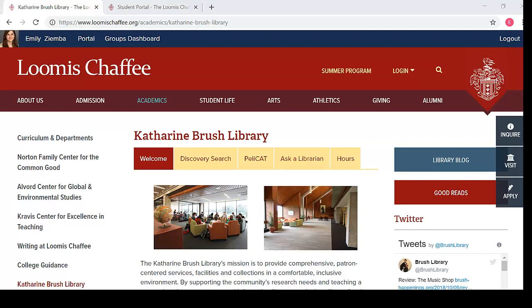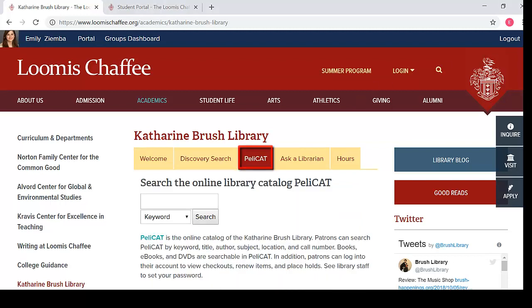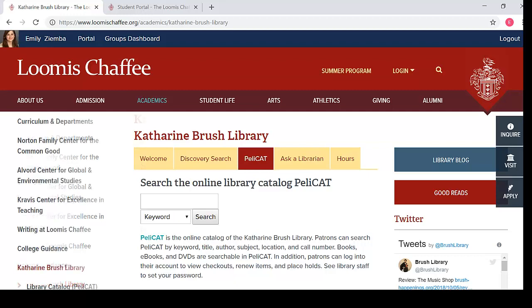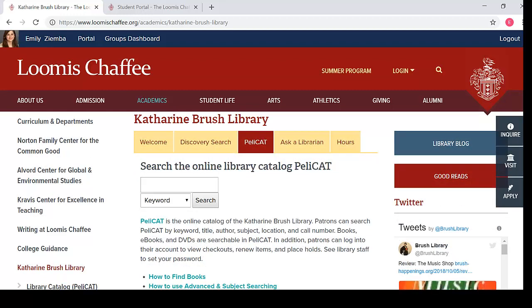This is the Brush Library homepage. You can access the homepage through the Academic section of the Loomis website. I will introduce four important areas of the library website. The first area is Pellicat, the library online catalog. Pellicat contains an index of all the print books and DVDs found in the library. On the library website, you can access Pellicat from the tabs or the left-hand menu. We will explore Pellicat in more detail a little later.